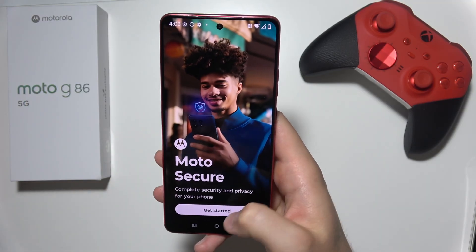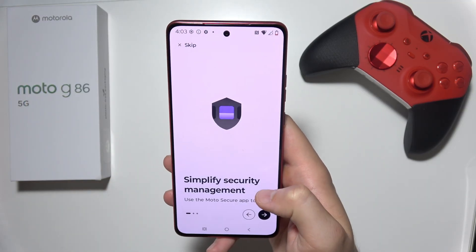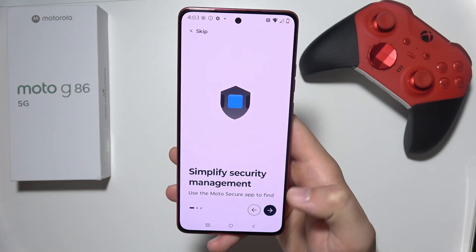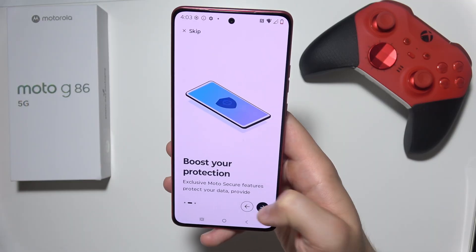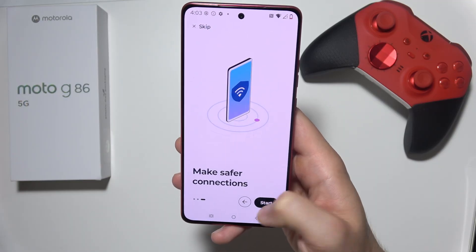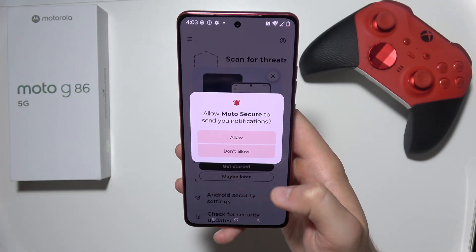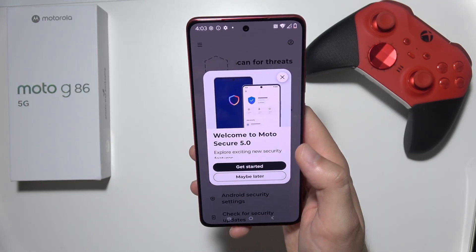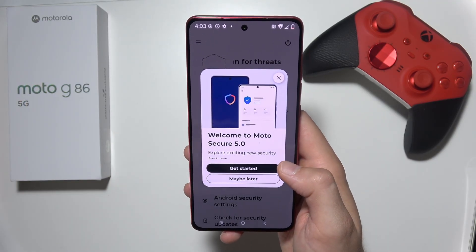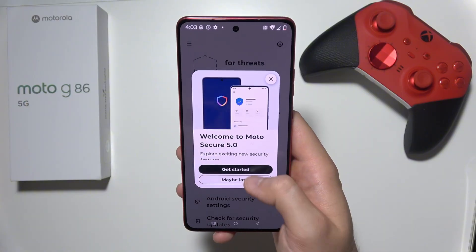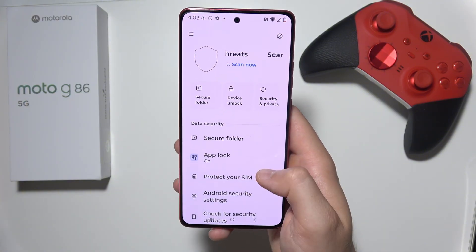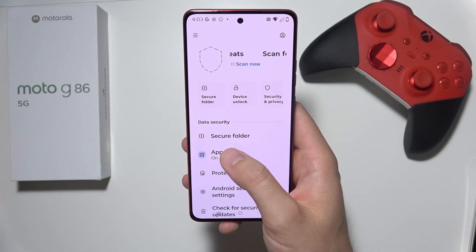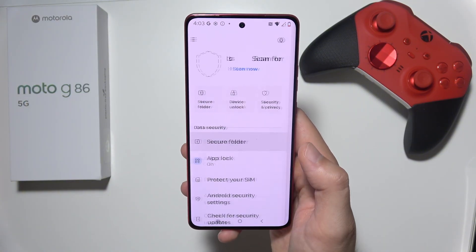Now you will have to open this one, click to get started, and set it up for the first time. Click Start, accept all of those permissions, and then select the option called Secure Folder.